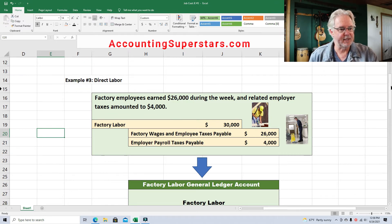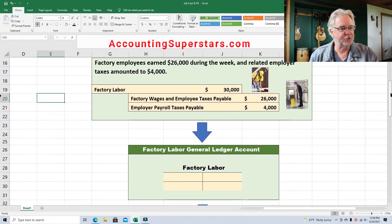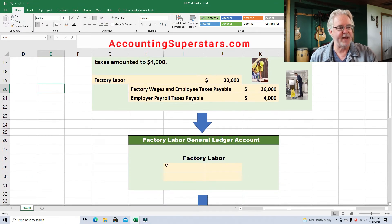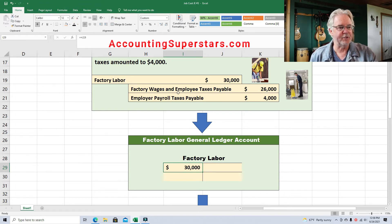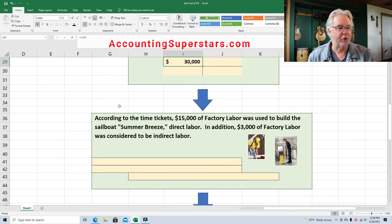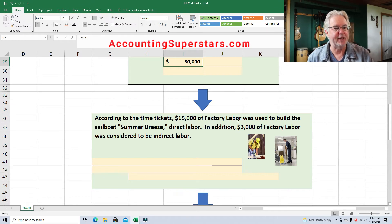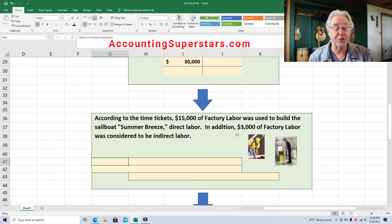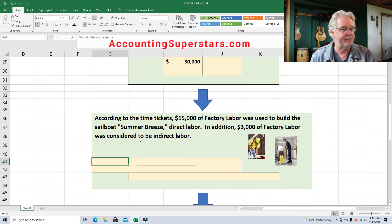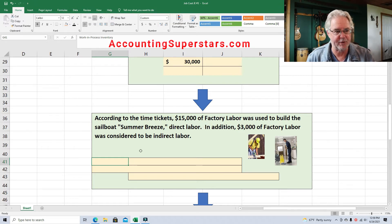Coming down here, here's what's going to happen with this journal entry. Factory labor is just a temporary holding account — we're not going to track the payables; that's not the focus today. According to the time tickets, $15,000 of the factory labor was used to build the sailboat Summer Breeze — that's direct labor. In addition, $3,000 of factory labor was considered to be indirect labor.